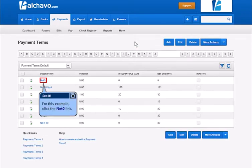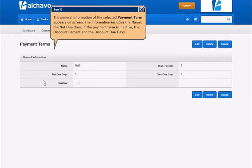For this example, click the link. The general information of the selected payment term appears on screen.